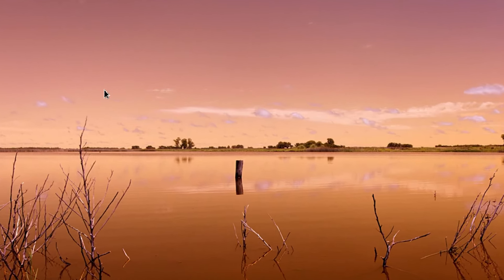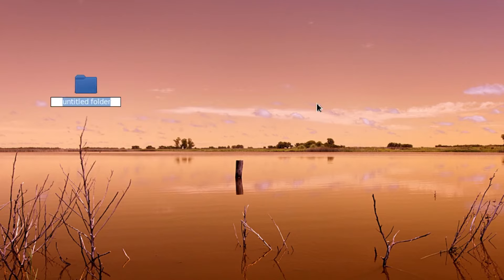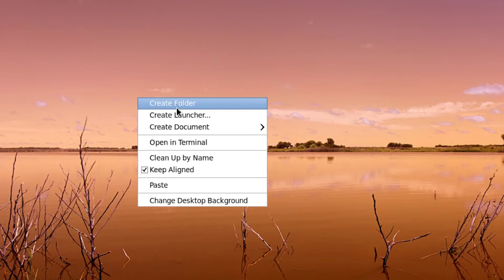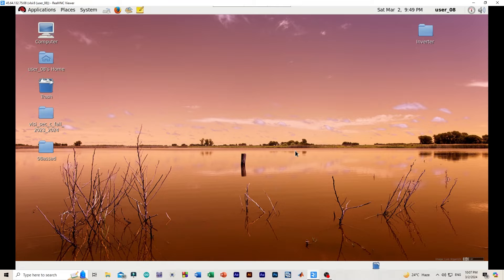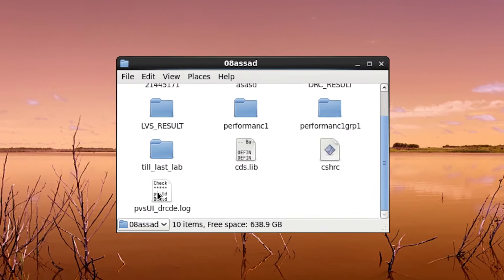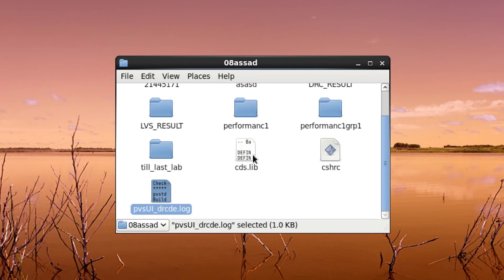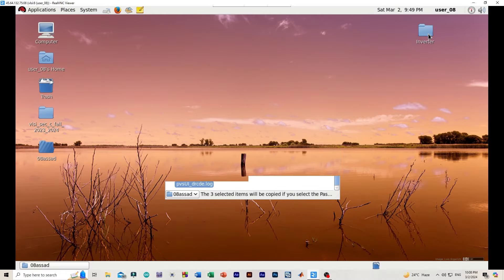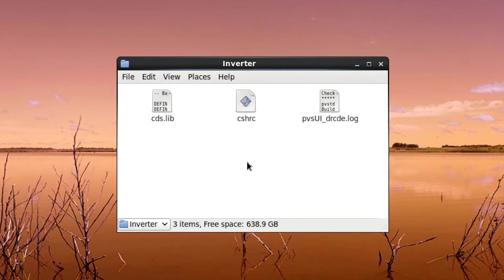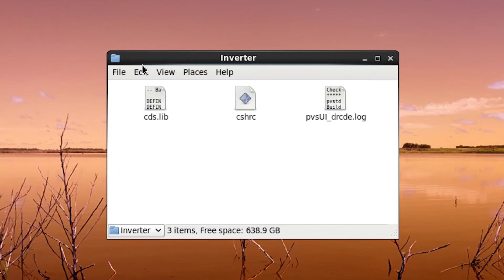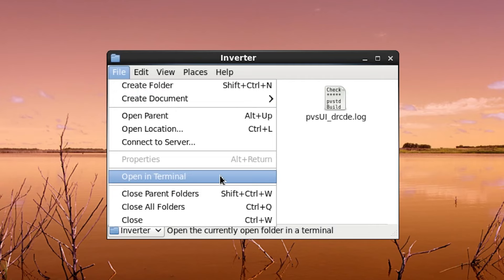So, at first we will be creating a folder, a new folder, and you can name it anything you want to. After creating the folder, we will be copying these three files into the folder. Now we will be opening open in terminal.